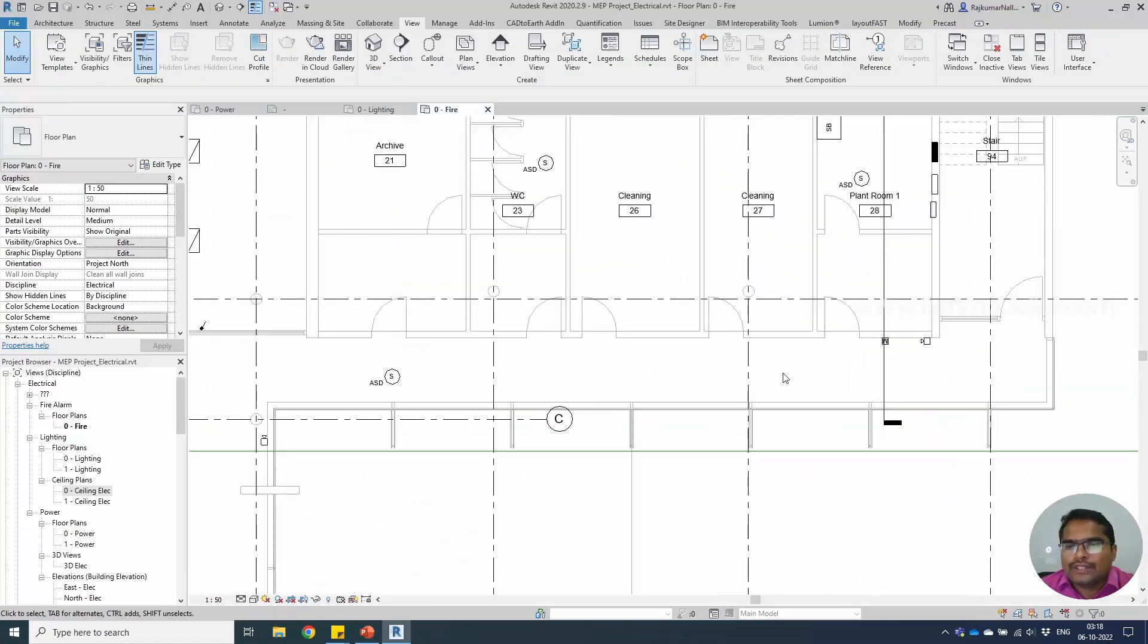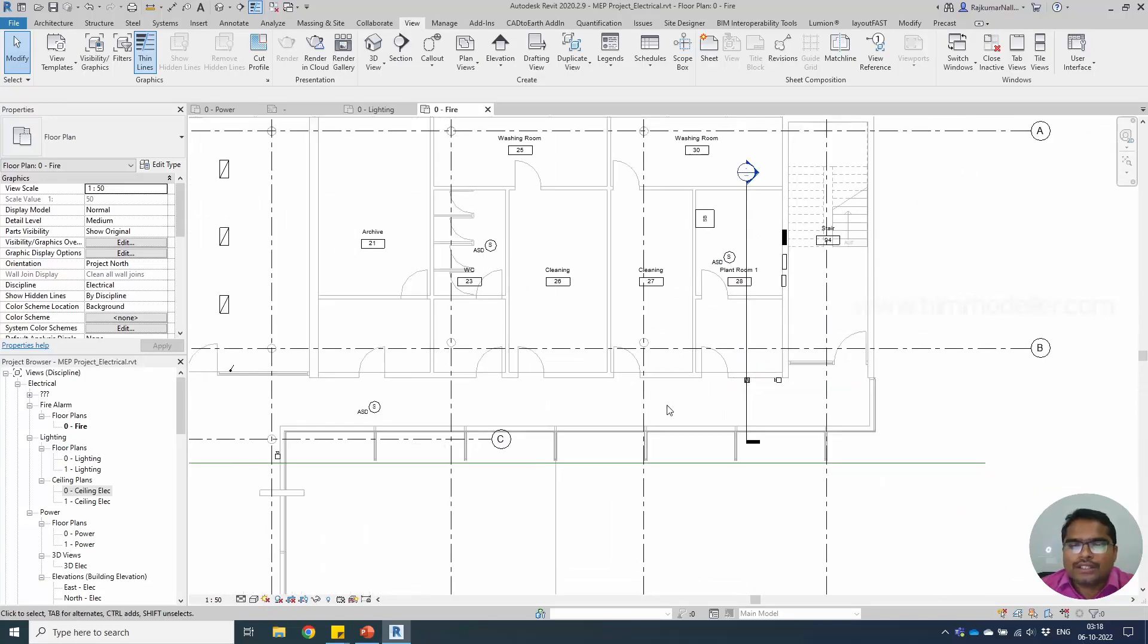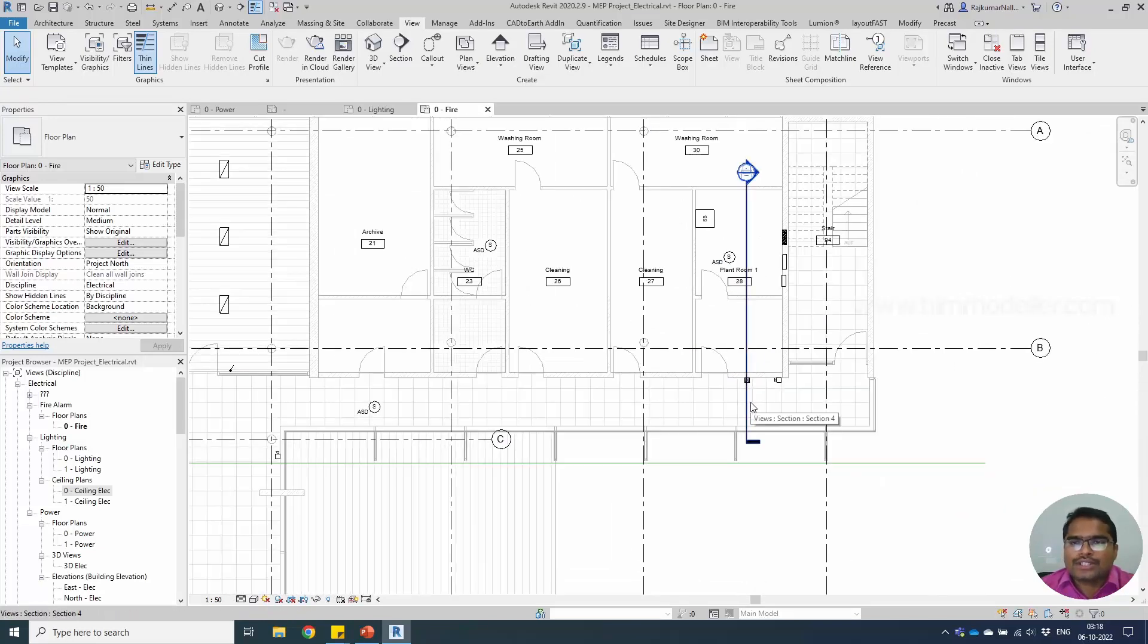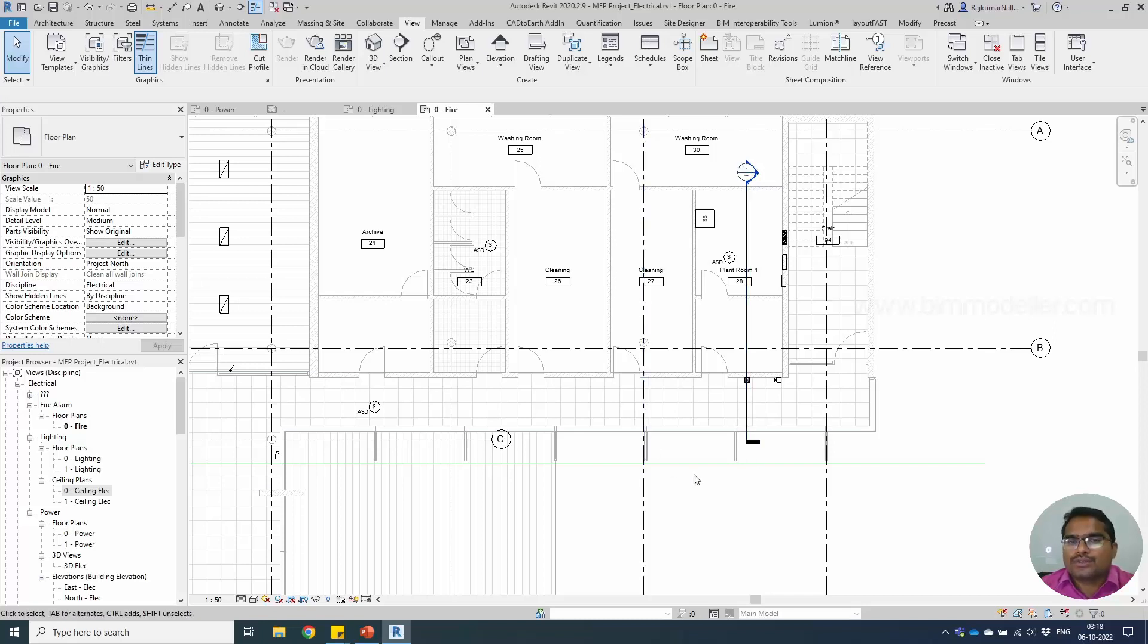Whatever elements you want to connect, you can create a family, place them in the project file and connect them. The connections are very simple and similar to this one. Thank you so much for watching. See you on the next tutorial.